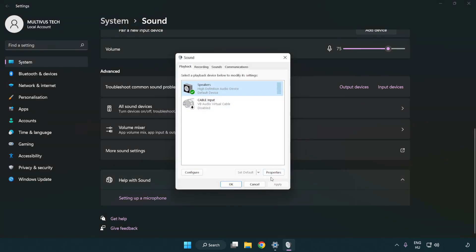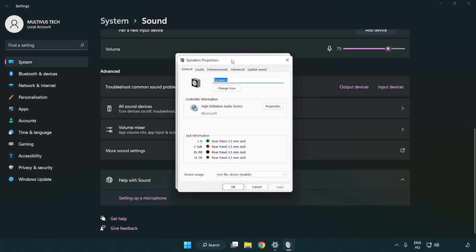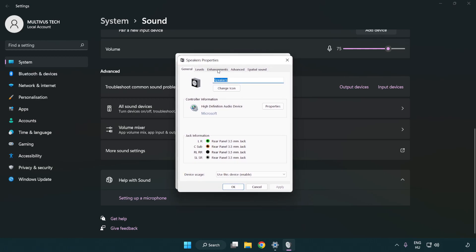Click properties. Click enhancements. Check disable all enhancements.